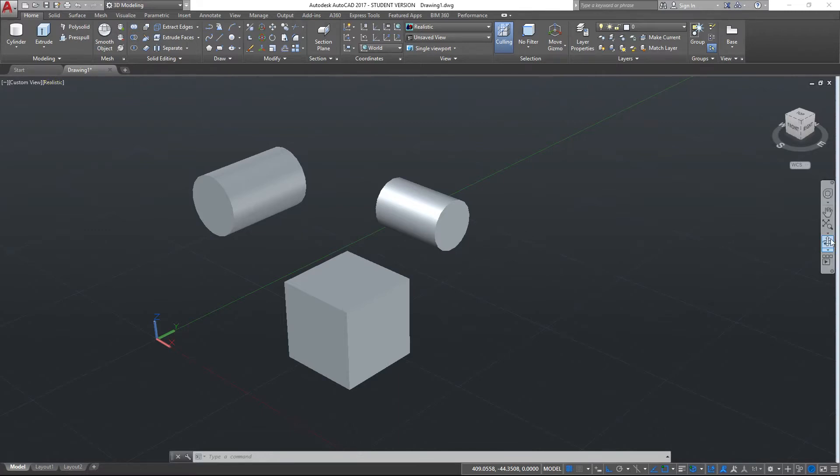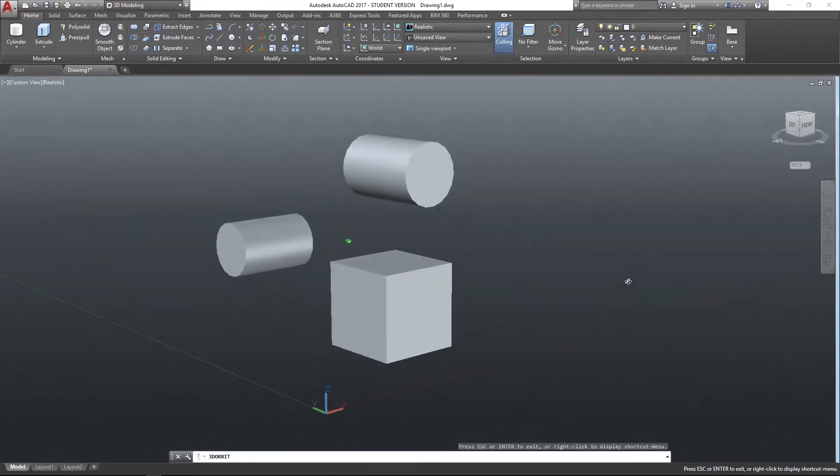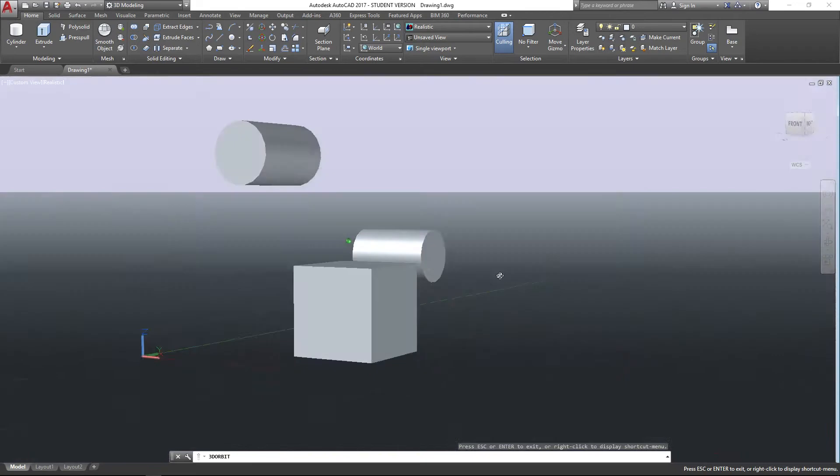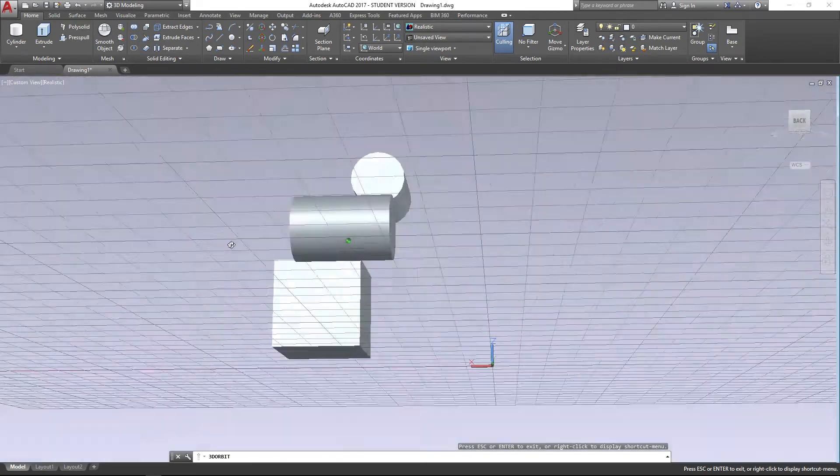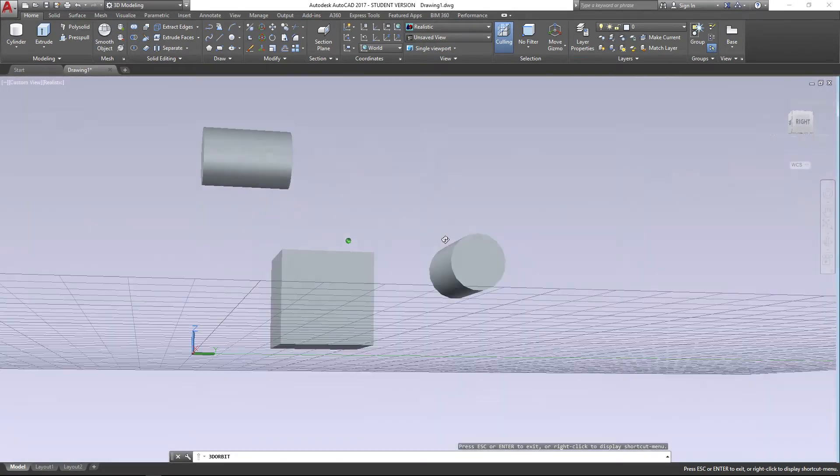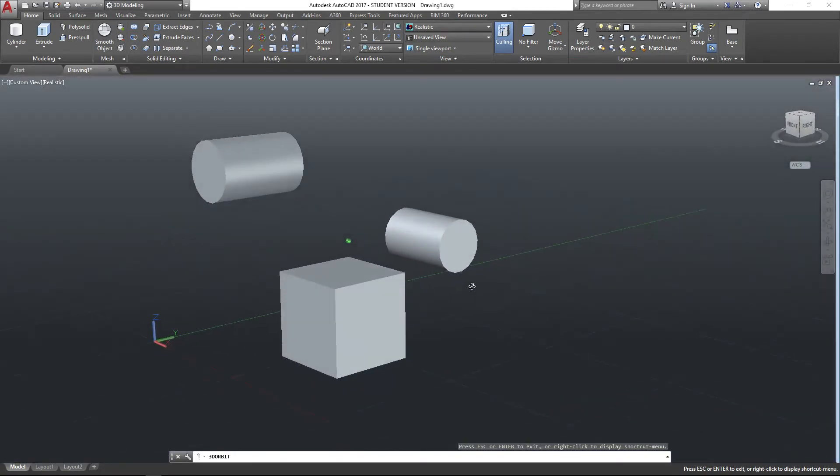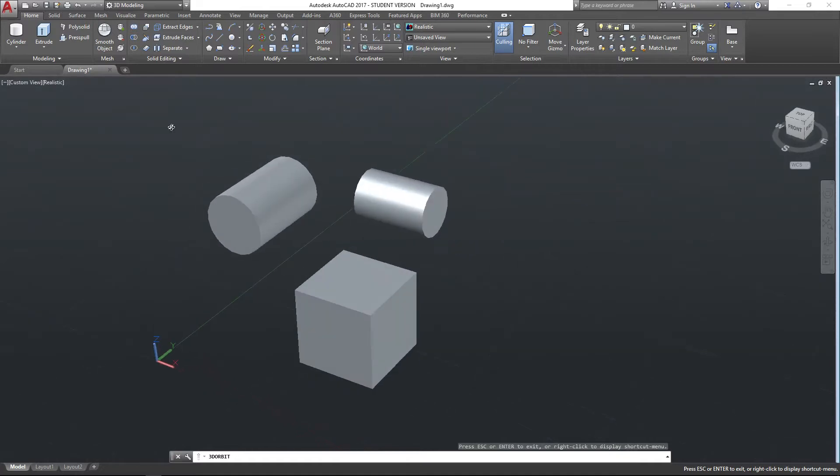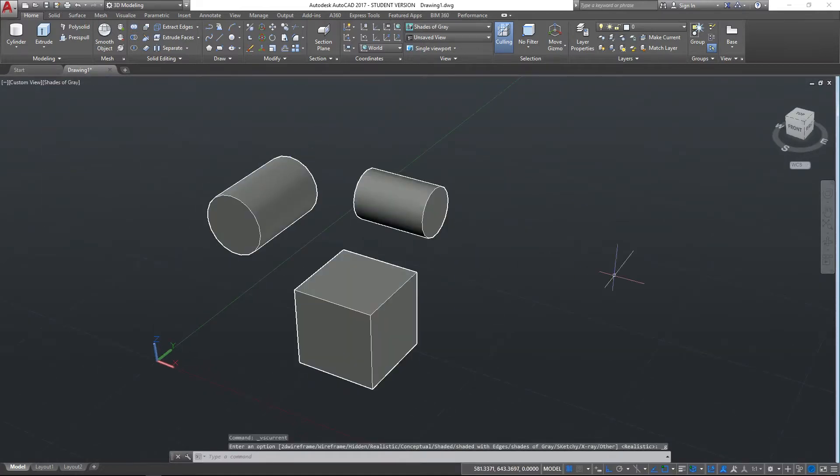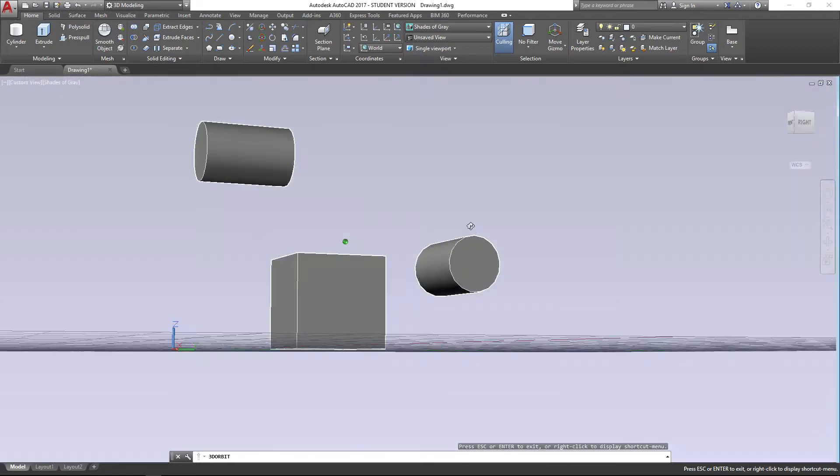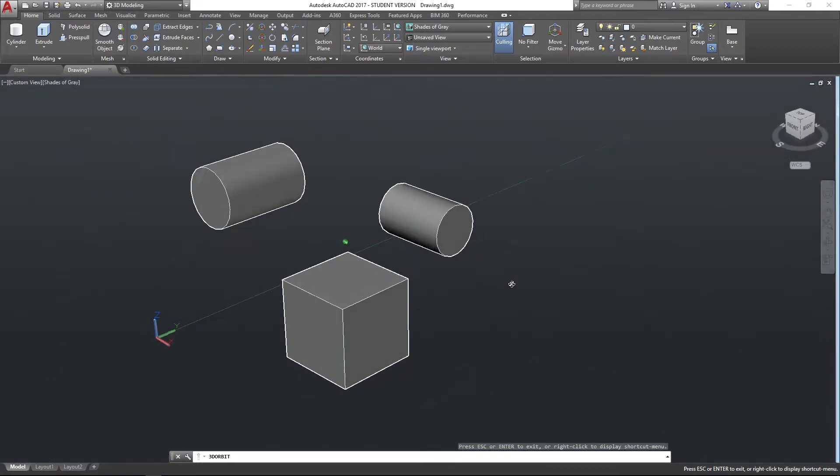I've created on the screen here already some random shapes, a cube and a couple of cylinders that are scattered about through three-dimensional space. I'm going to change the view to shades of gray to help us see this a little bit more clearly.